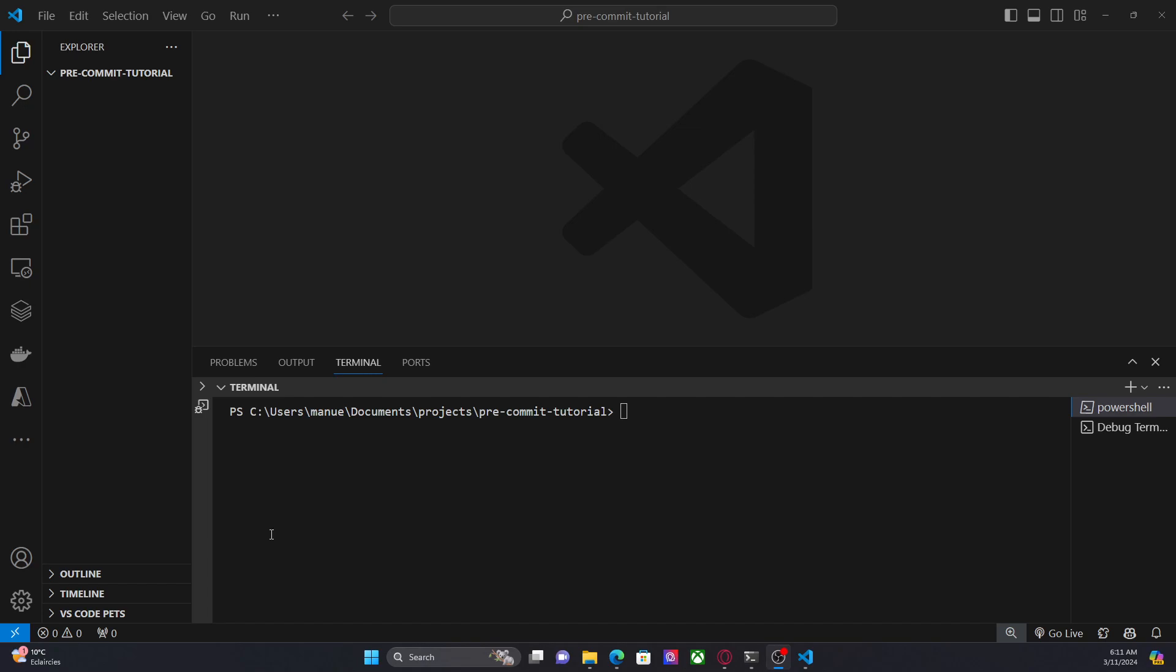At its core, pre-commit runs scripts or actions or maybe hooks that check your code every time that you commit a change in your project. So by doing this, you can always be sure that the code that you are pushing to the repository is always high quality. For example, if you are working within a team and someone else has to review your code, that person doesn't have to worry about things like formatting, linting, style and things like that. It also helps you to detect errors earlier.